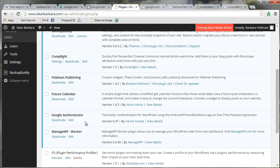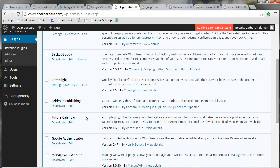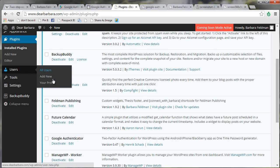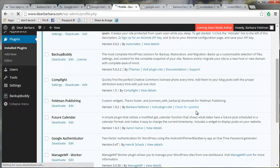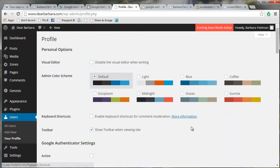After the plugin is activated, you're going to go to Users, and you're going to go to Your Profile, and you can do this one at a time for multiple users.